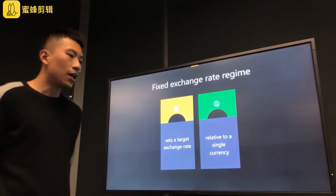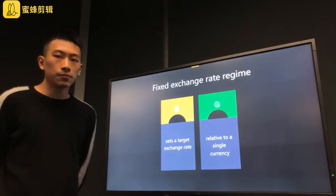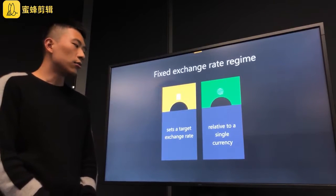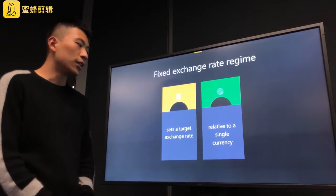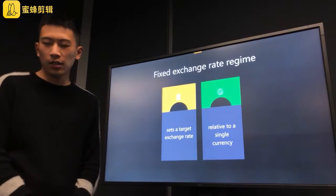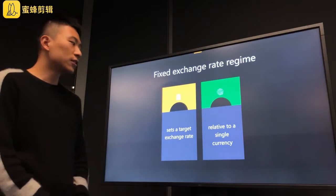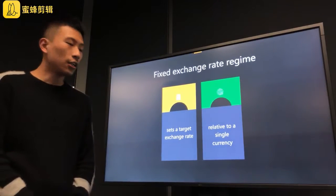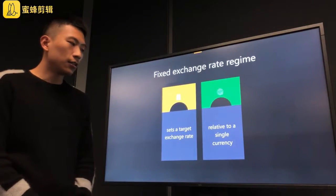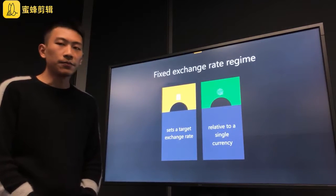The fixed exchange rate is regulated relative to a single currency, and it involves seeking a constant price for the foreign currency.